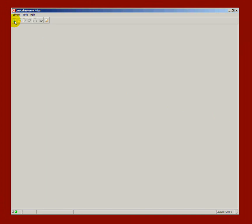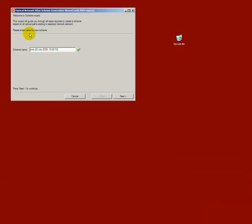Optical Network Atlas schemes are created with just a couple of clicks. In the first step, I choose and input a unique name for the scheme.